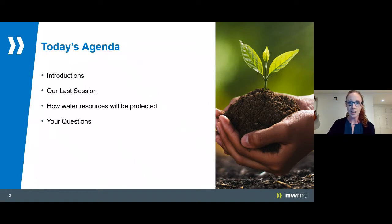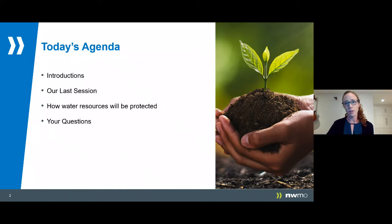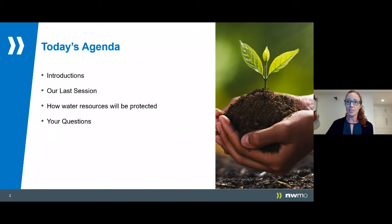As we indicated at our last session, normally we would conduct a meeting like this in person. However, the COVID-19 situation is such that in-person events are difficult to conduct safely. We hope to get back to doing in-person events very soon, but in the meantime we'll continue to hold sessions like these so we can answer all your questions.